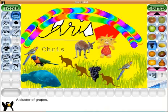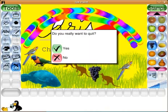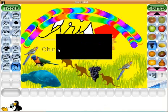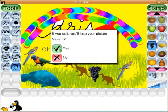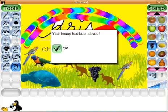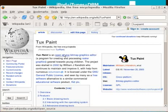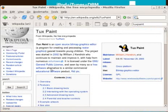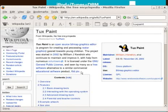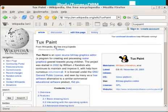Now let's exit Tuxpaint. Yes. And yes. Now, Tuxpaint is an open source bitmap graphics editor geared towards young children. It's an alternative to a similar commercial educational software product named KidPix. And we're reading this page from Wikipedia, the free encyclopedia.